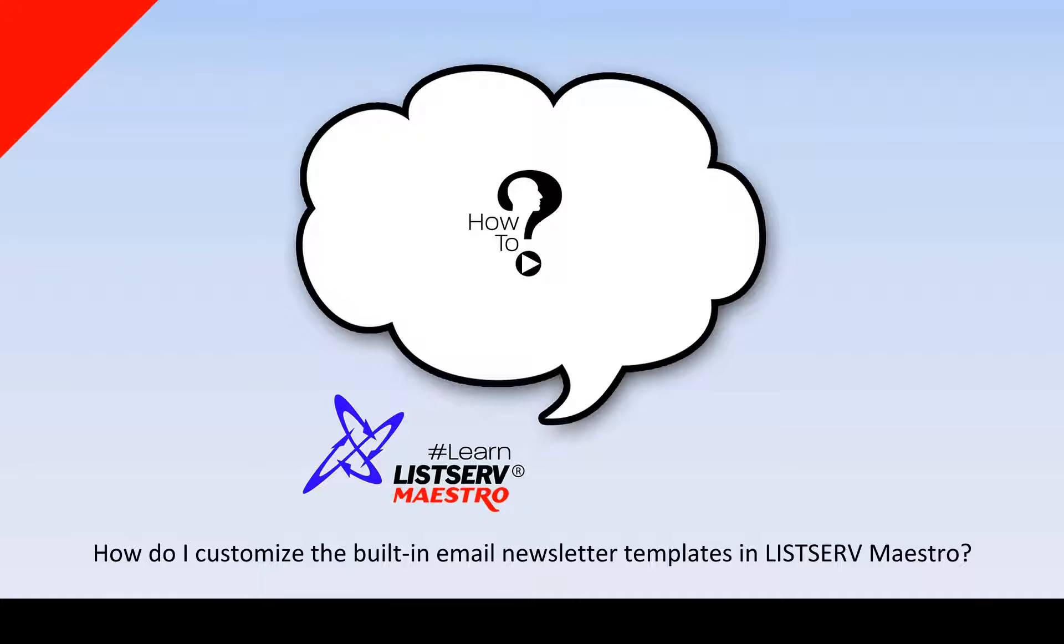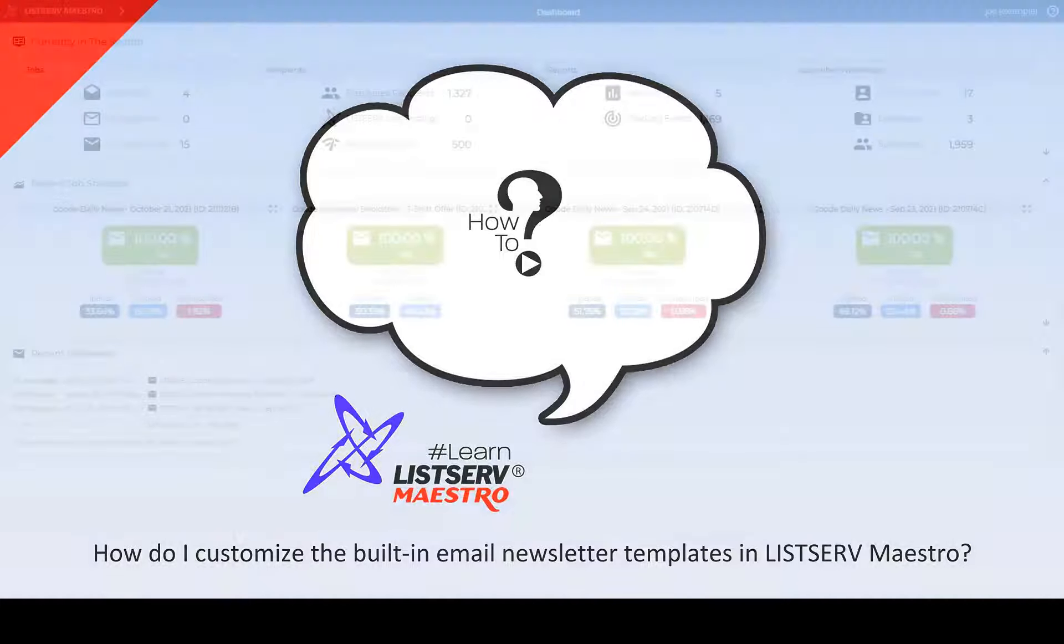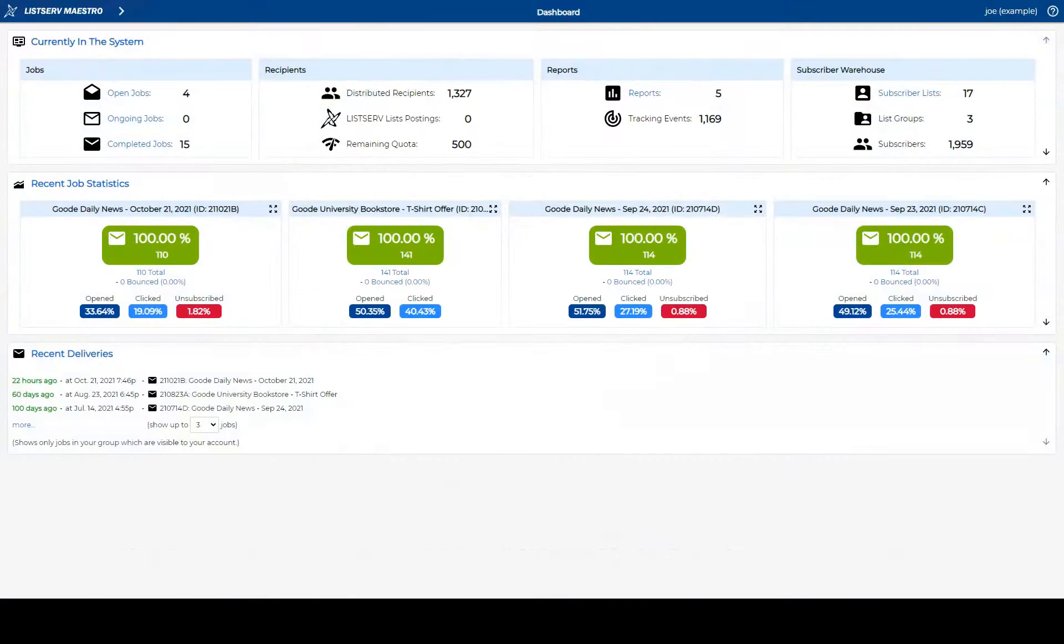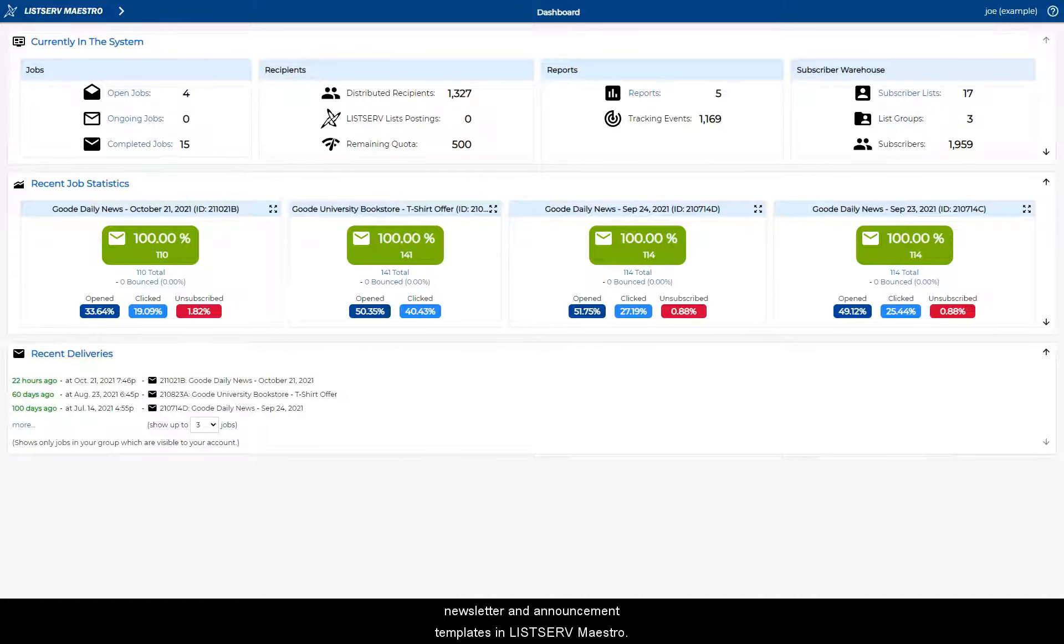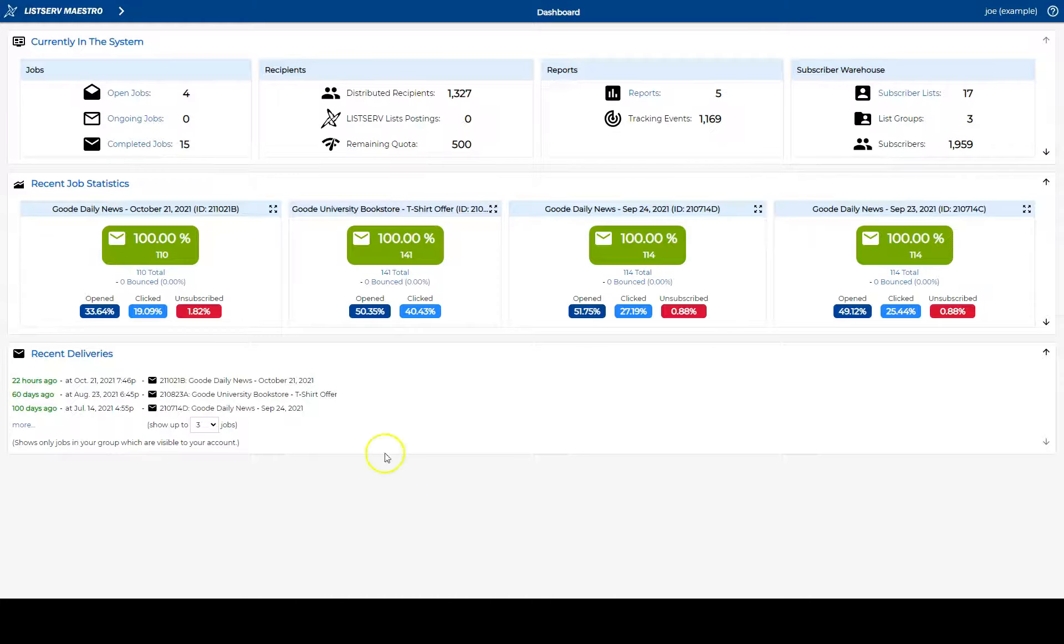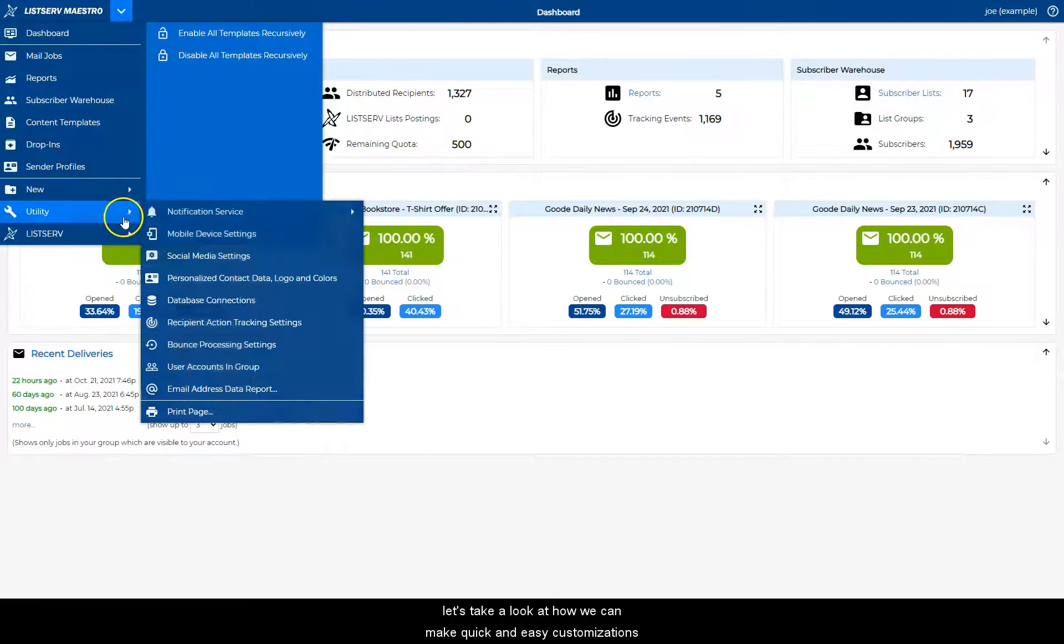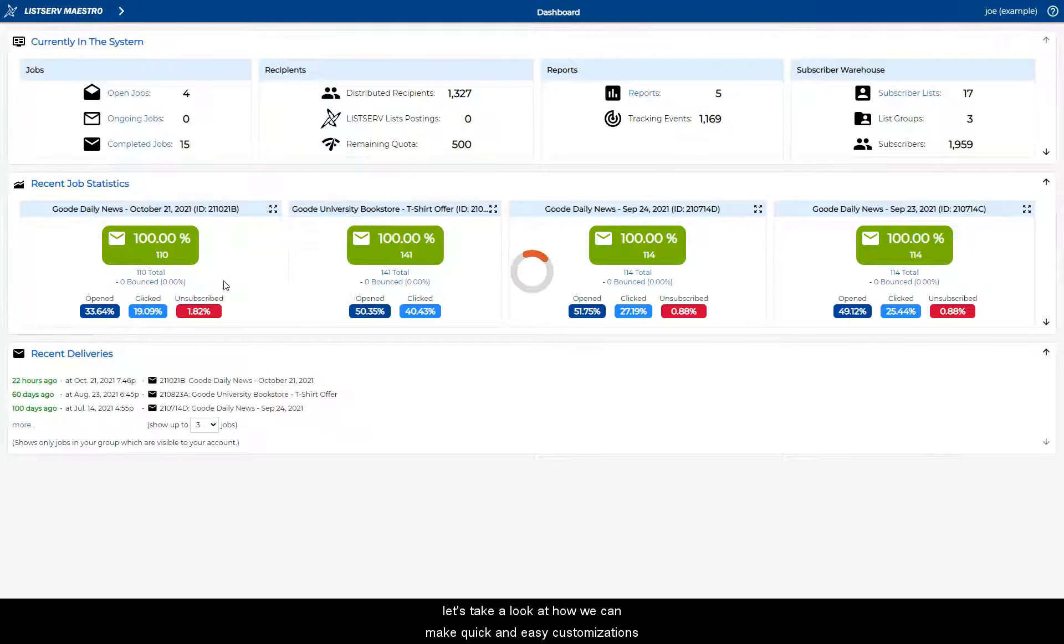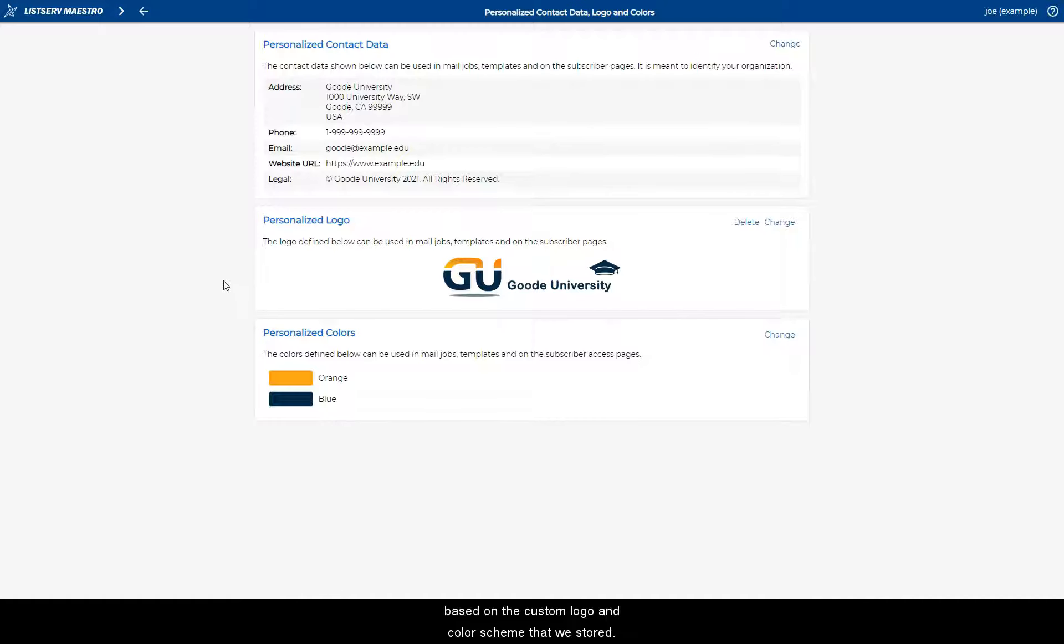How do I customize the built-in email newsletter templates in Listserv Maestro? In the previous tutorial we explored the built-in newsletter and announcement templates in Listserv Maestro. Now let's take a look at how we can make quick and easy customizations based on the custom logo and color scheme that we stored.